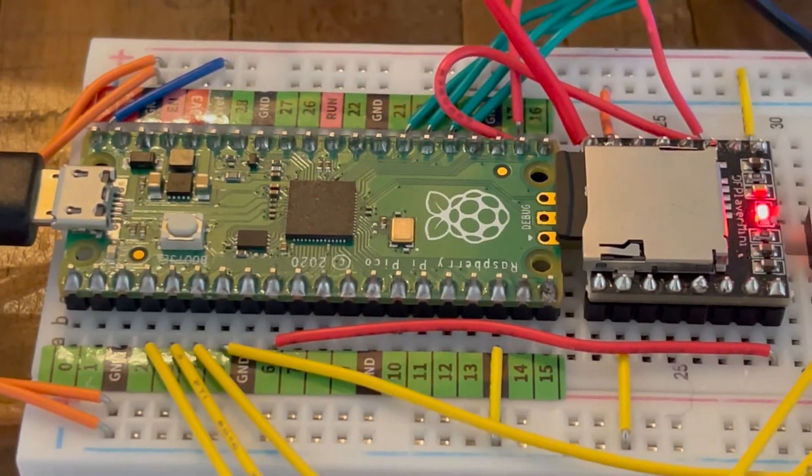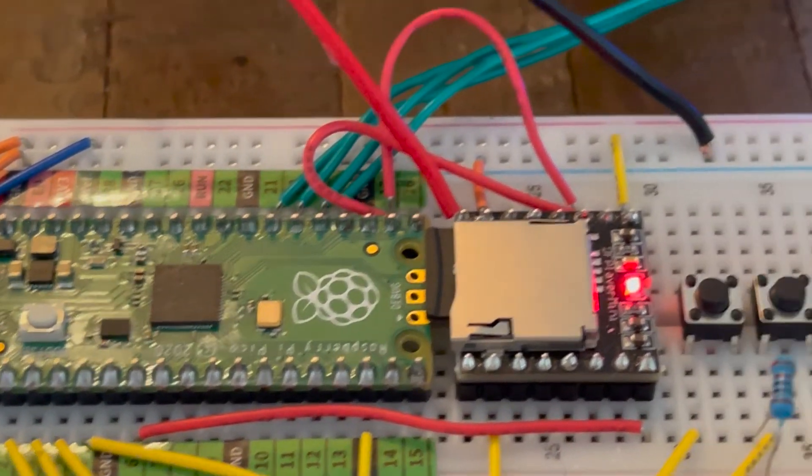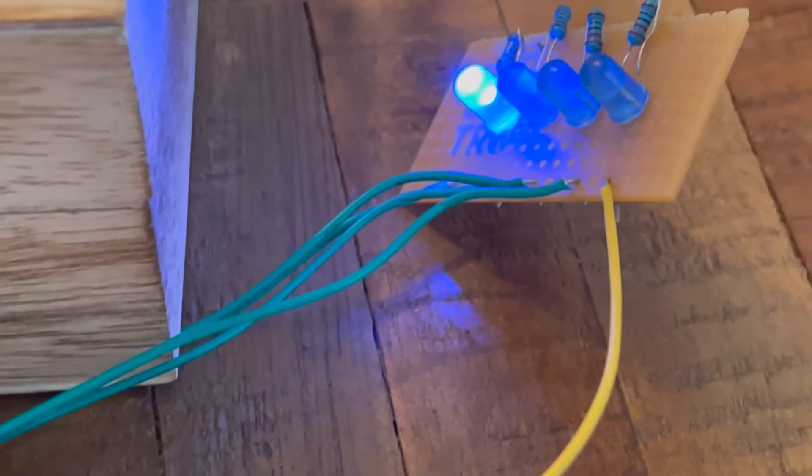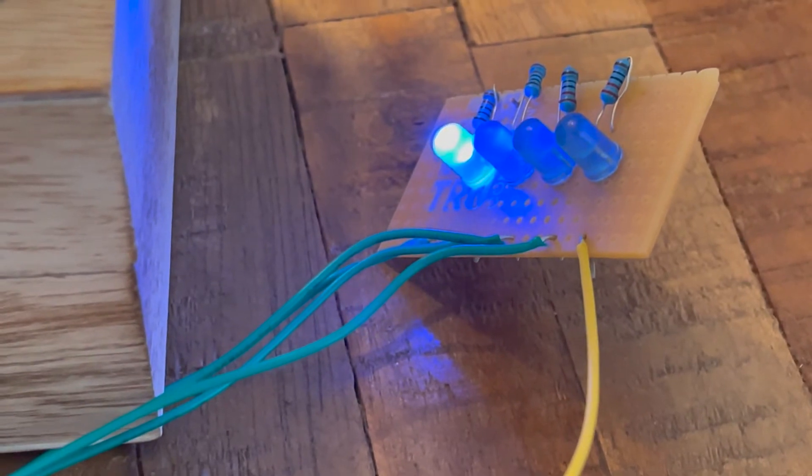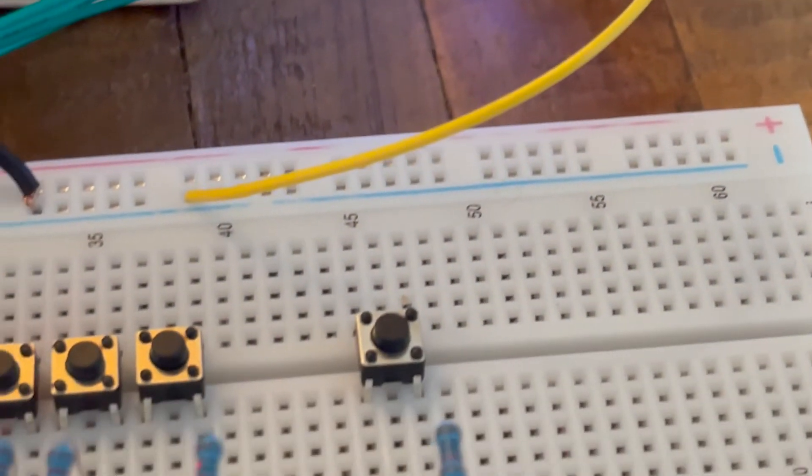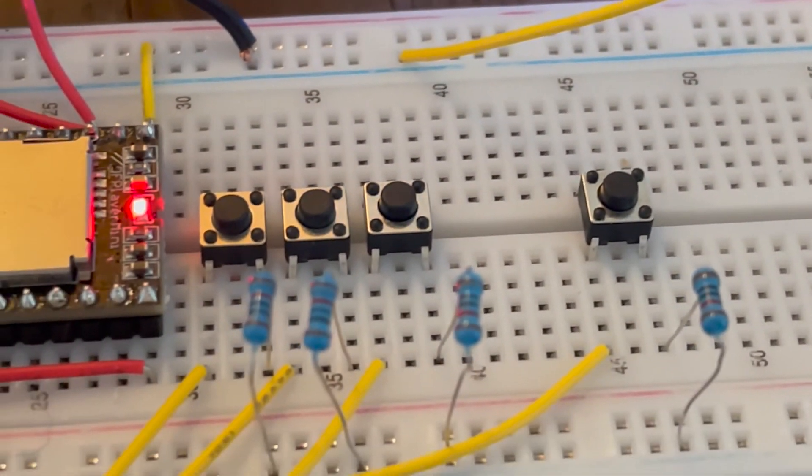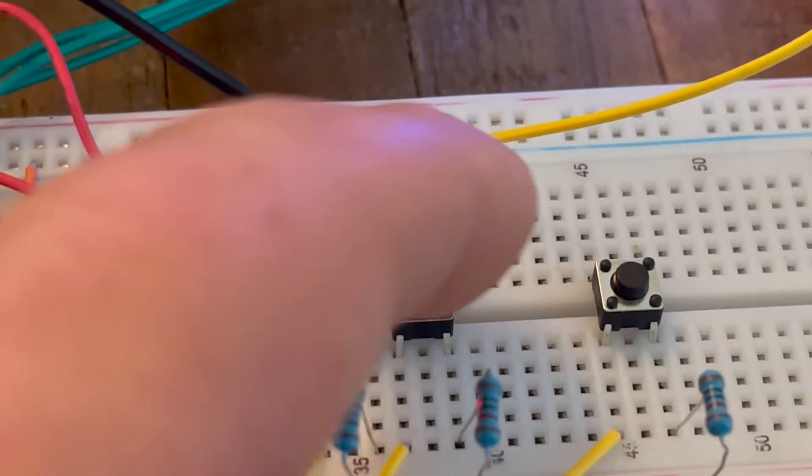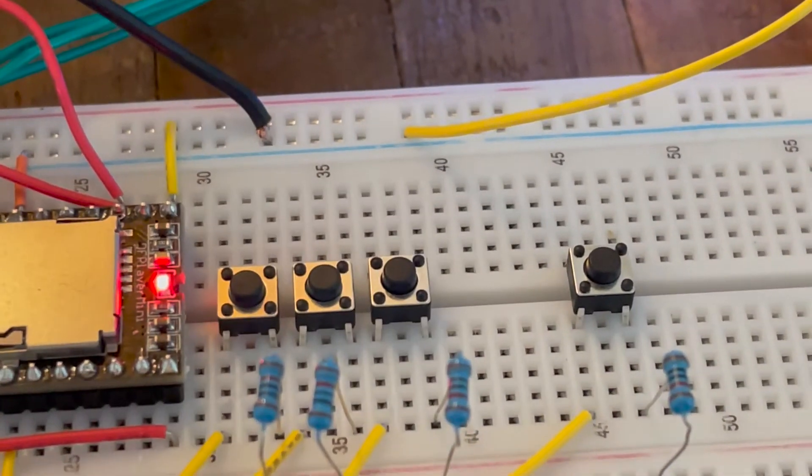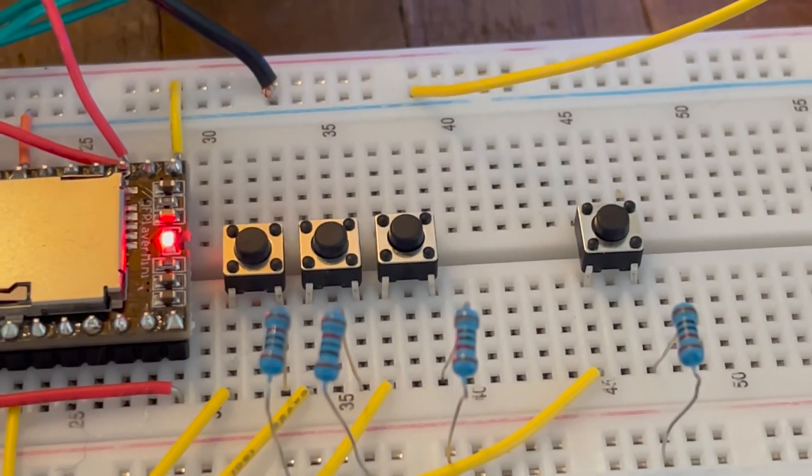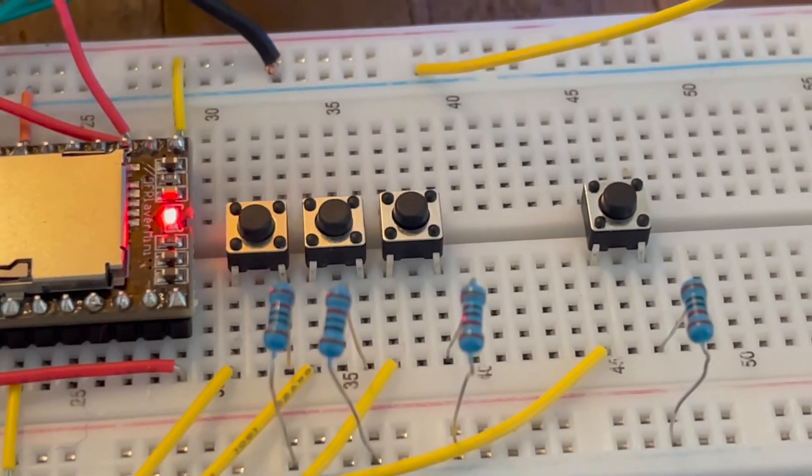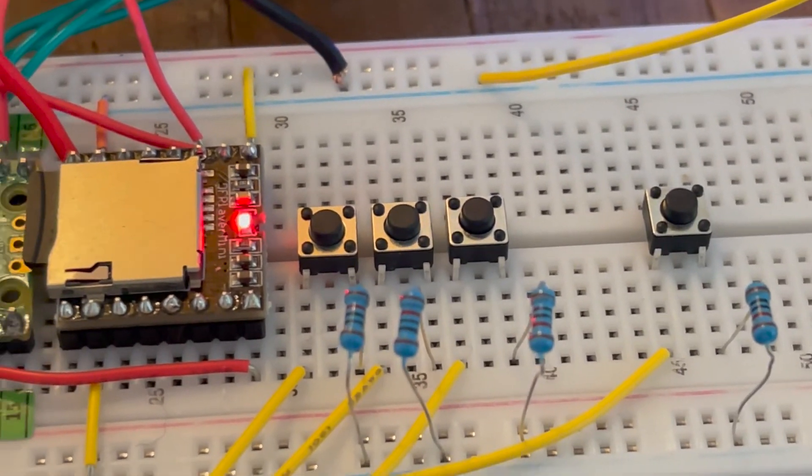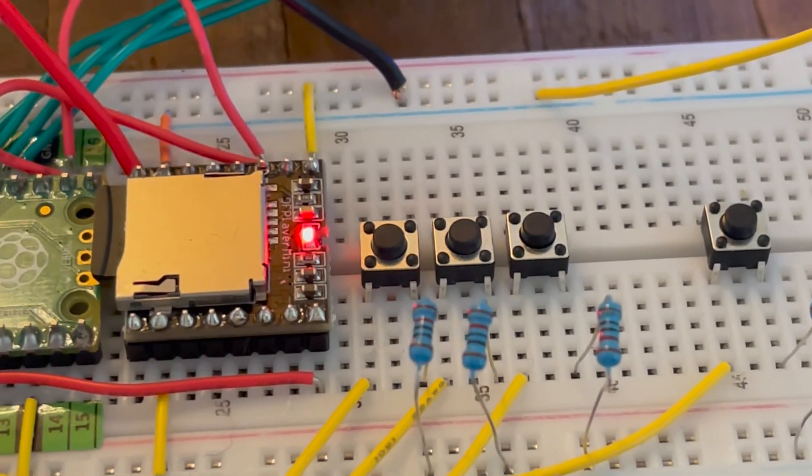Everything else is still on the solderless breadboard for now, but as you can see buttons are added to control the Pico and temporary LEDs are connected to show which language is selected. In order to control these LEDs and turn button presses into commands for the DF player, we need some more code.